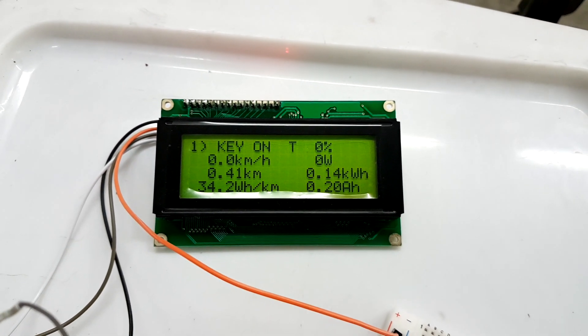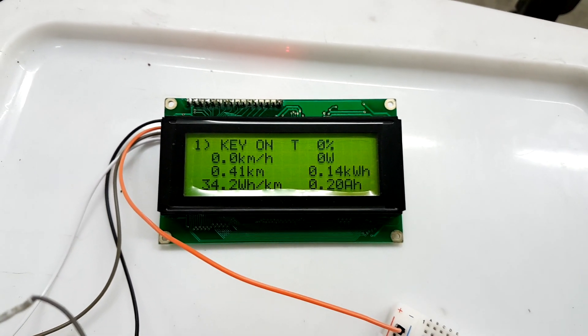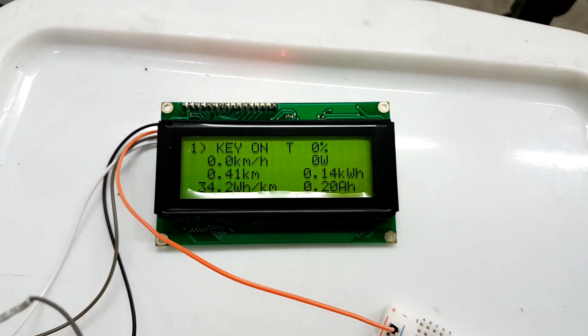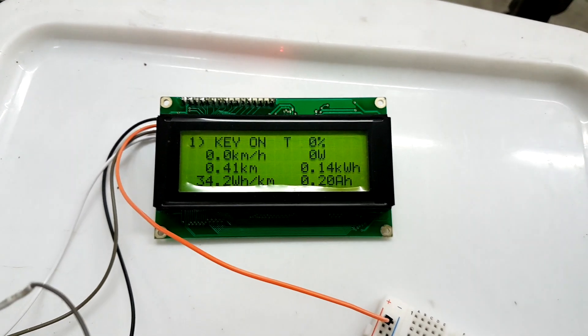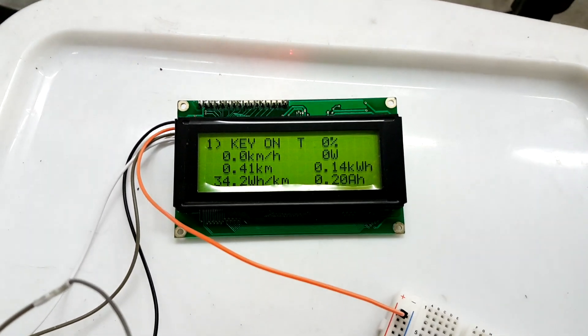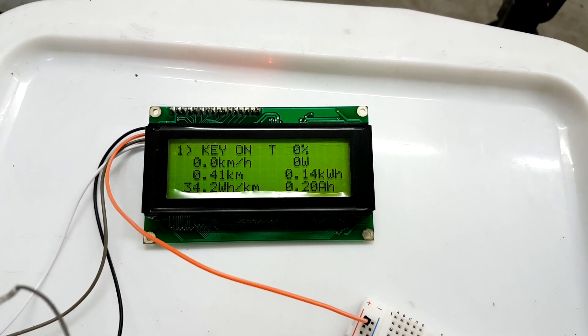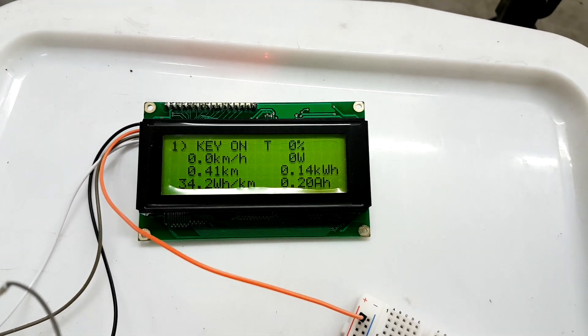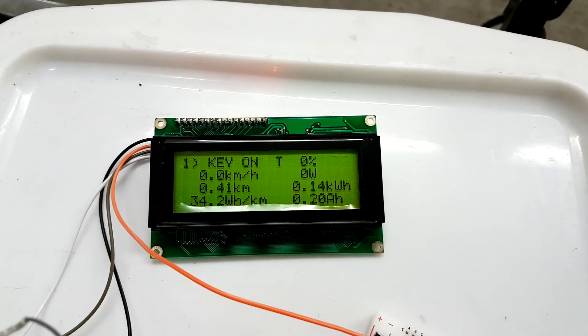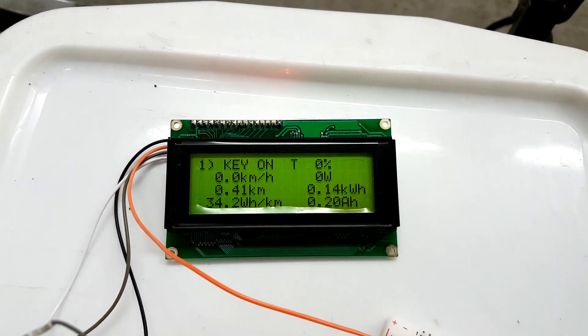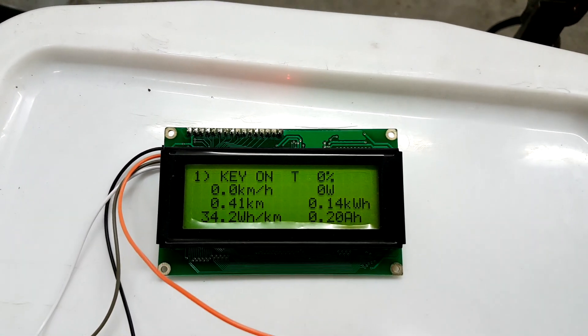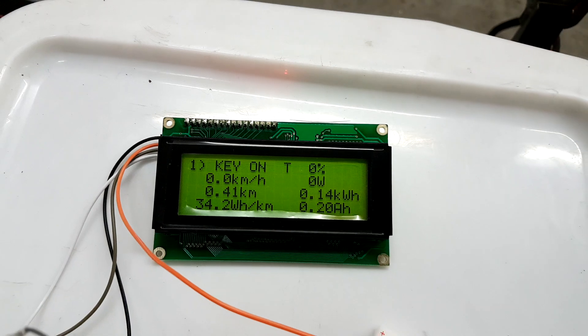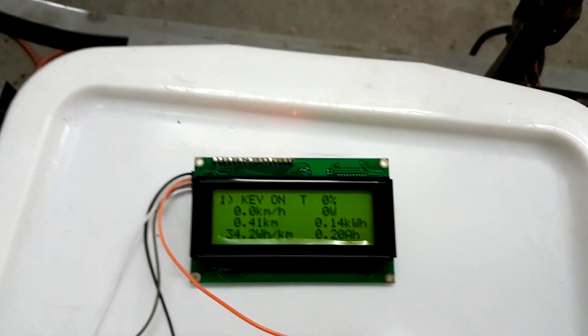I drove a distance of 400 meters, used 0.14 kilowatt hours for that at a voltage of 70 volts. That was based on 0.2 amp hours with an average consumption of 34 watt hours per kilometer.